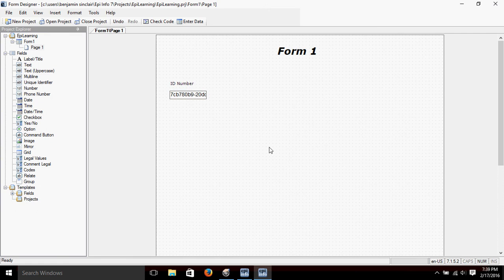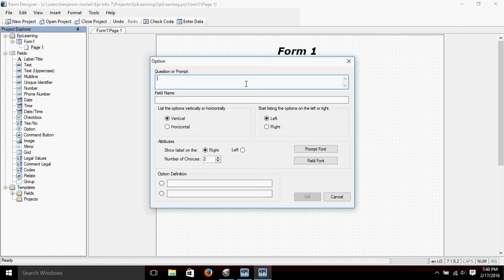Let's add another field that gives us some options, so we'll choose the Option field here — click and drag and drop it on our form. Let's make this one about gender, so we'll make the prompt 'Gender.' We click on the field name and it's filled in automatically. We have some options down below where we can list the choices people will have to choose from. We can list them vertically or horizontally.